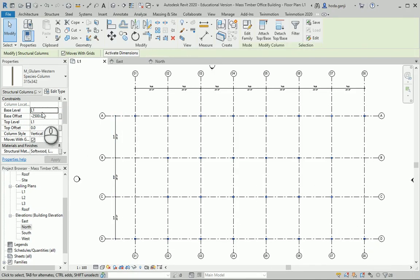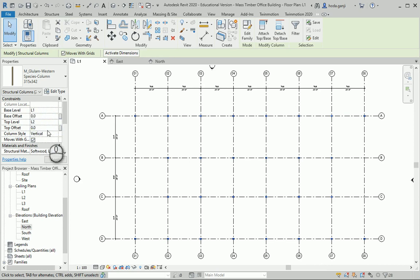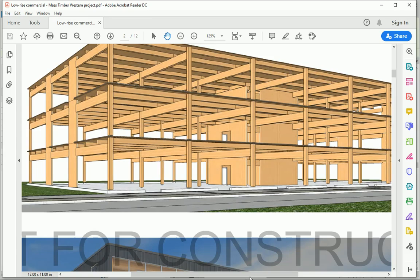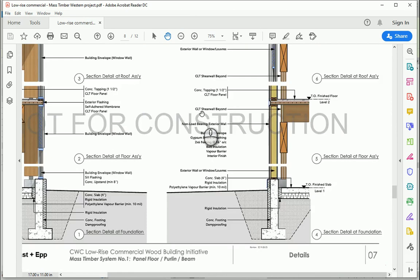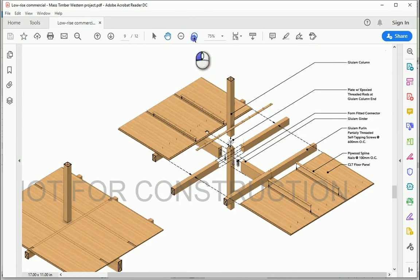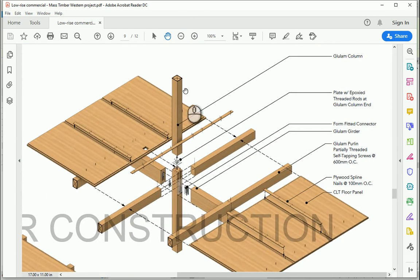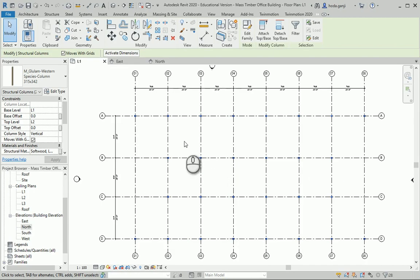I want the columns to go from Level 1 to Level 2 with zero offset. We have one view of the structure here. As you see, the columns are not continuous — there is one plate in between. That's where I'm going to create columns at each level. Now all columns are selected; there are 28 of them, going from L1 to L2.